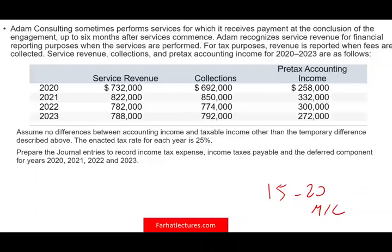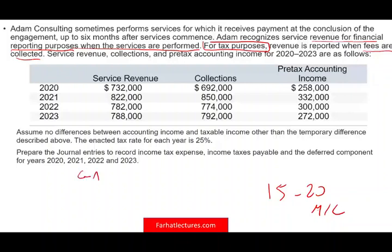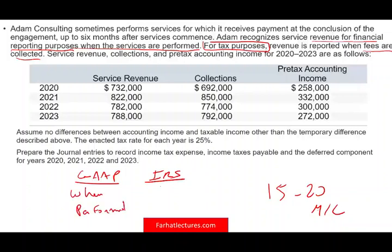Adam Consulting sometimes performs services for which it receives payment at the conclusion of the engagement, up to six months after services commence. Adam recognizes service revenue for financial reporting purposes when the services are performed — that's GAAP. For tax purposes, revenue is reported when the fees are collected. So under GAAP, revenue is recognized when performed; under the IRS, when cash is received.